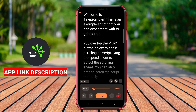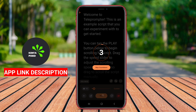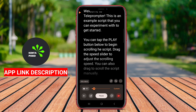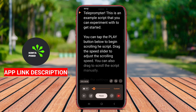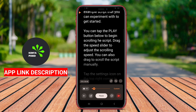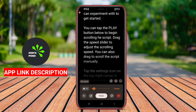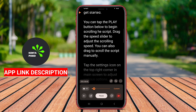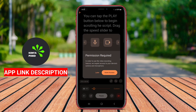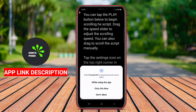The application typically features adjustable scroll speeds, customizable text sizes, and various display settings to ensure optimal readability. Users can import scripts from various file formats or type them directly into the app, enabling quick access during recordings or live sessions.